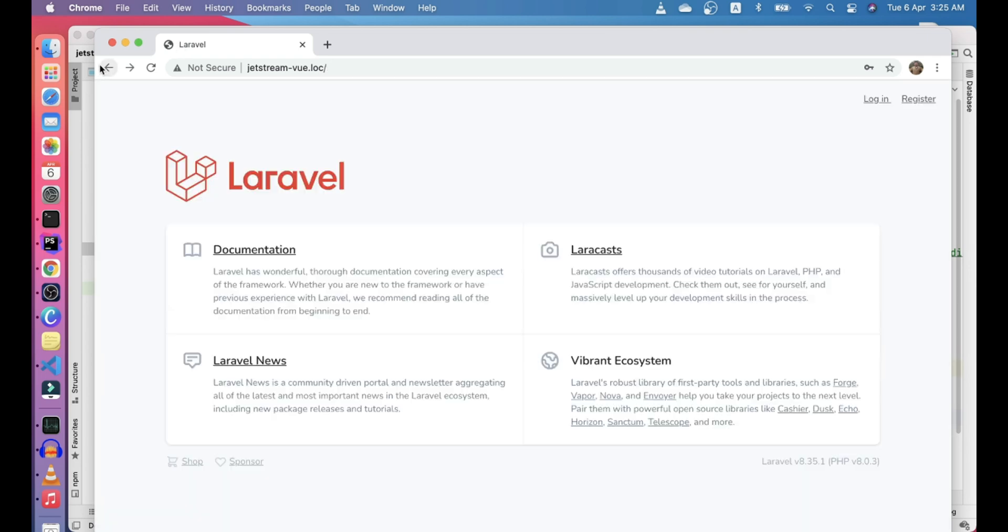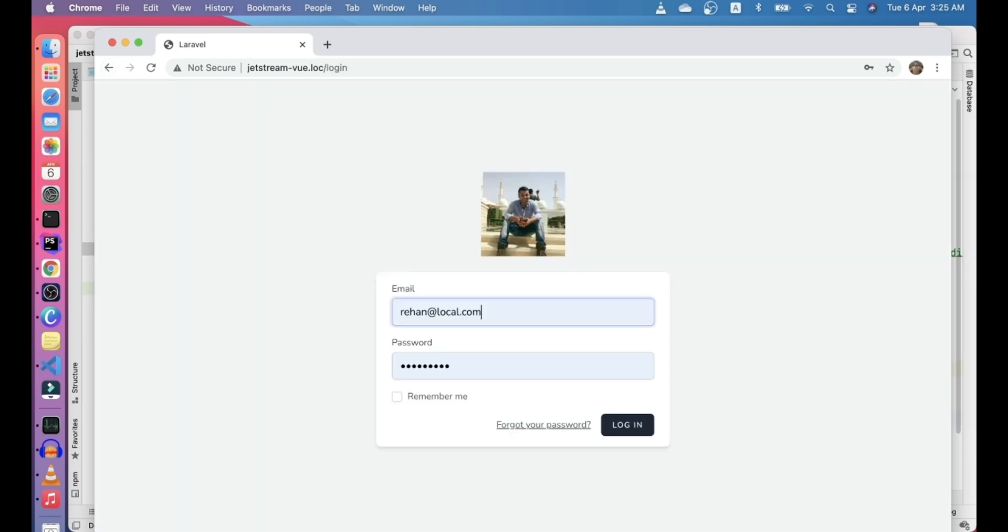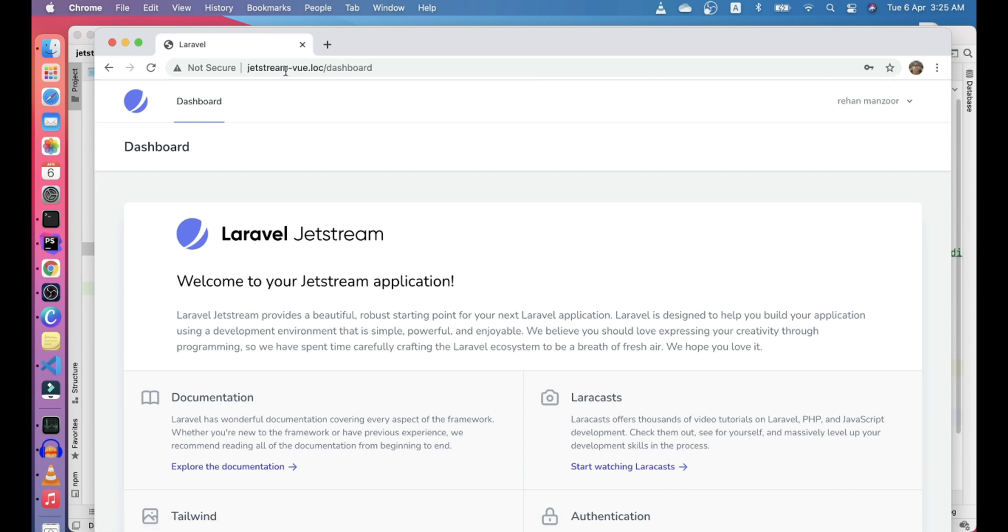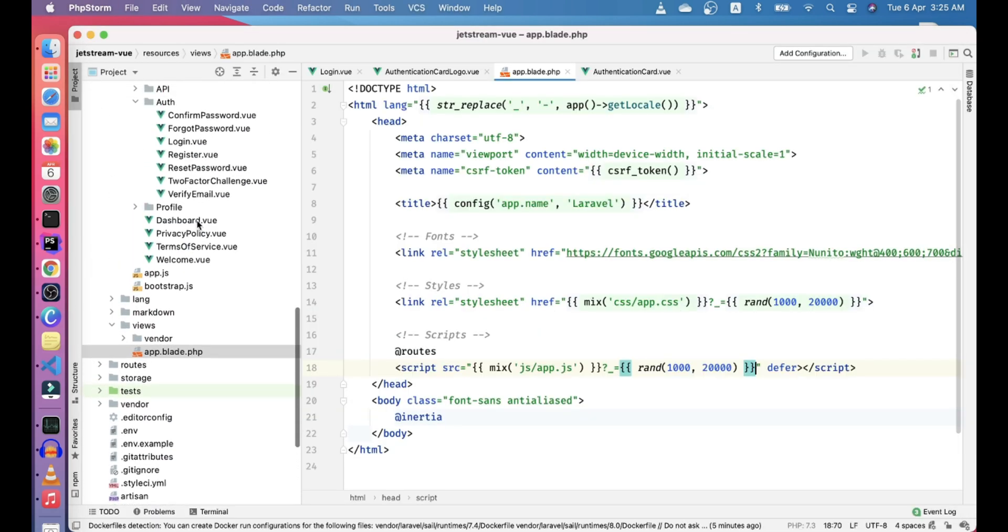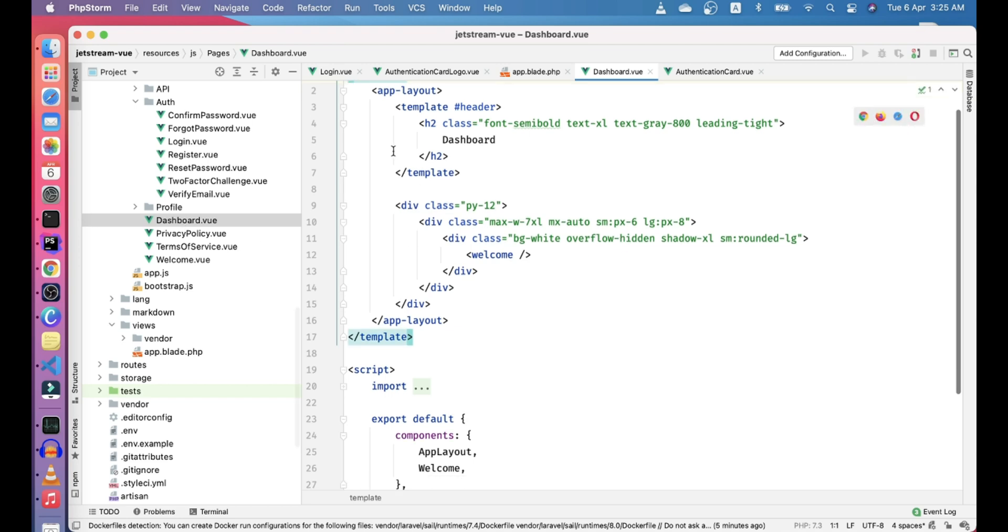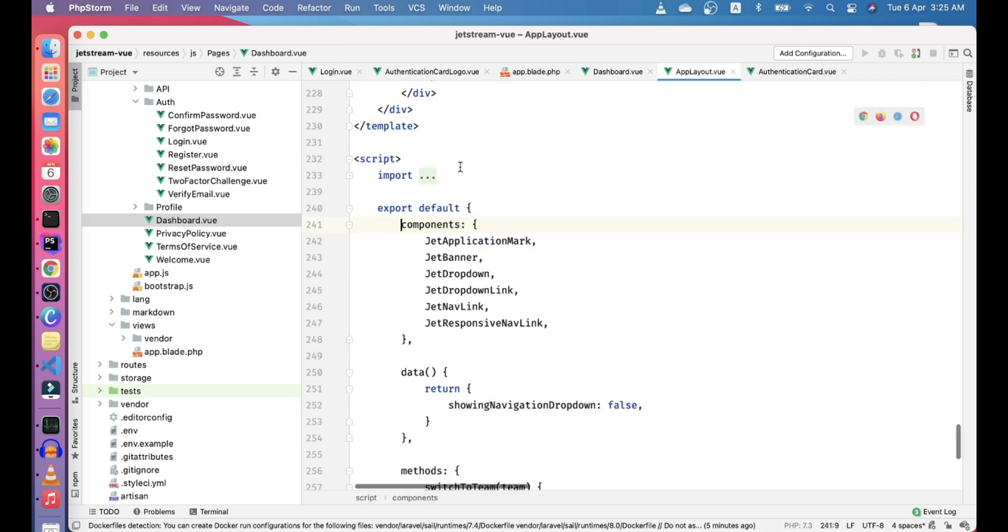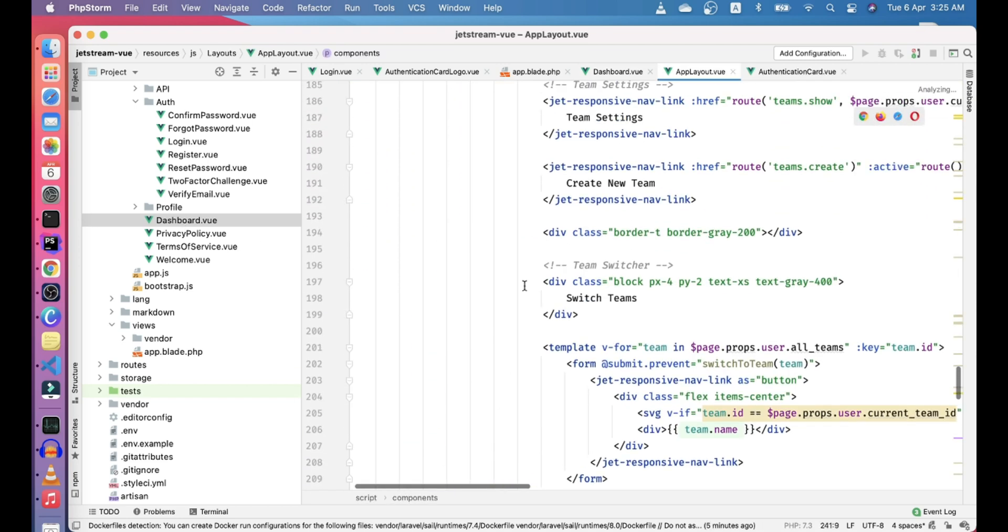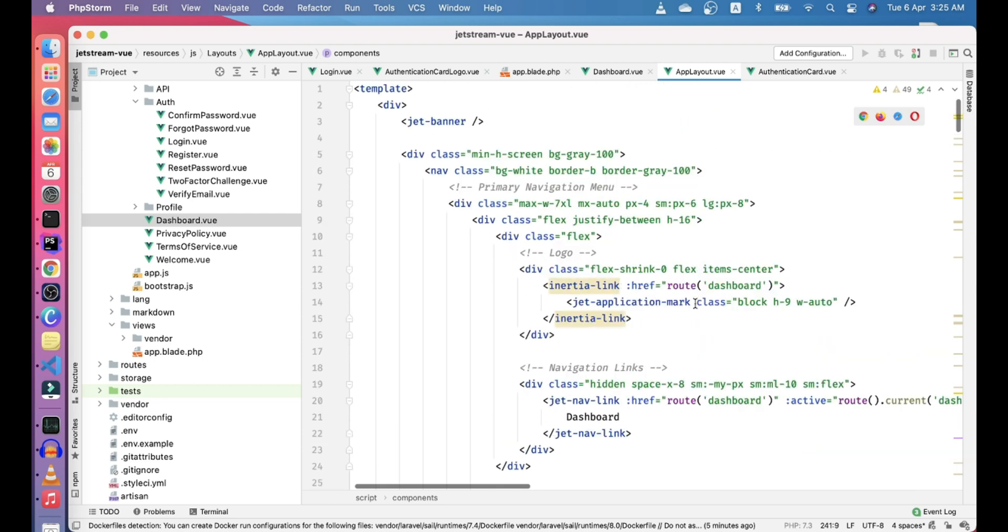Now let's go ahead and log in and check how we can change the logo here. For that, let's go to dashboard view. In the dashboard view, we can see there's an app layout, so in the app layout let's check for the application mark.